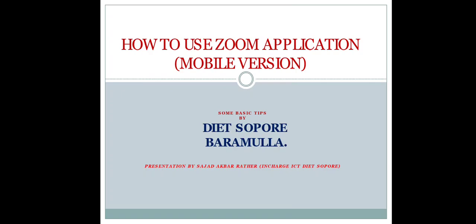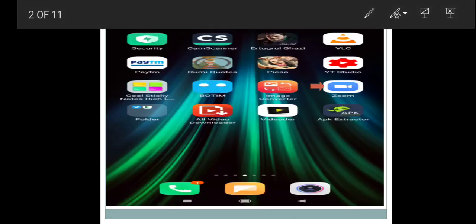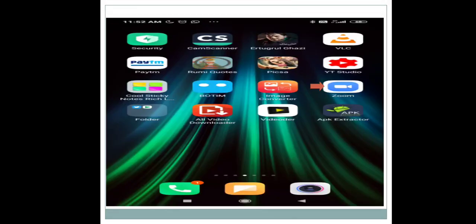Most of the teachers are using the mobile version of the Zoom application, so here we will discuss the mobile version and its various features. First, we need to have the Zoom application on our mobile phone. If we don't have it, we can easily download it from the Play Store. Once it is downloaded and installed, we will get the Zoom icon on the mobile phone as shown here on the screen.